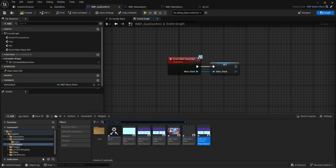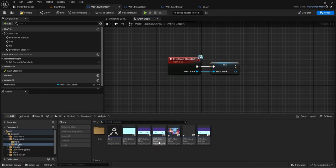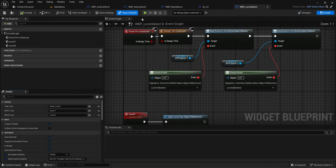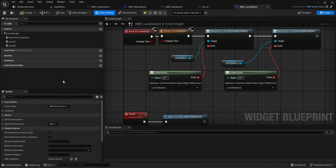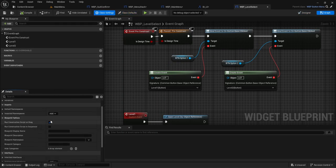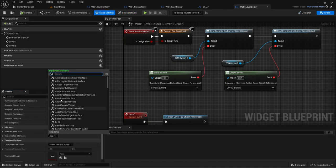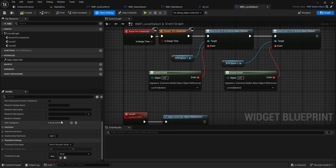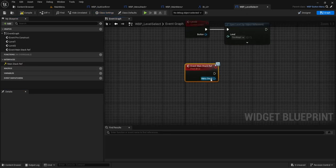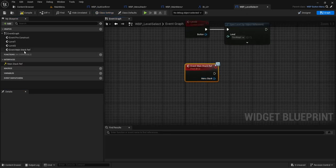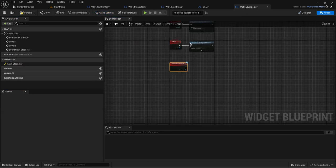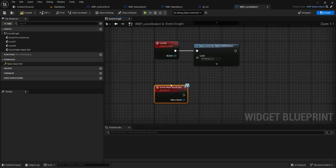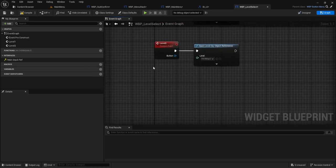And then I think we had one other widget, which was the level select, do the exact same thing. We're going to do this and then, oh, wait, you don't need it for this one. Okay. Nevermind. Don't do it for the level select because we're not actually pushing anything.